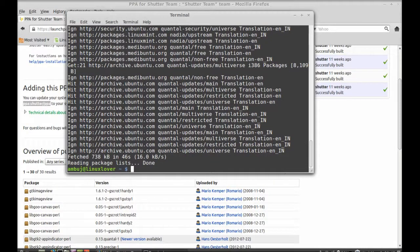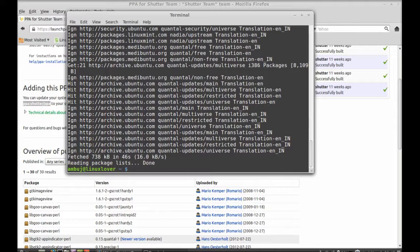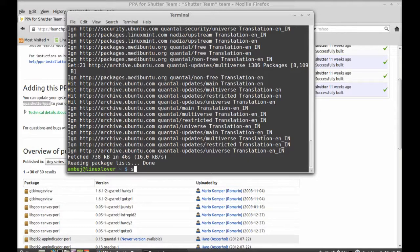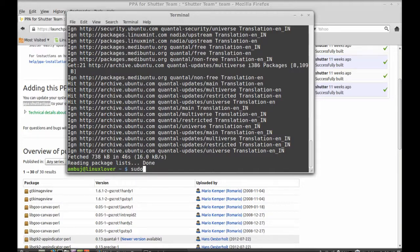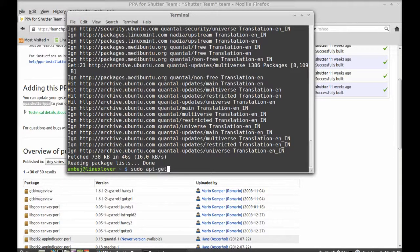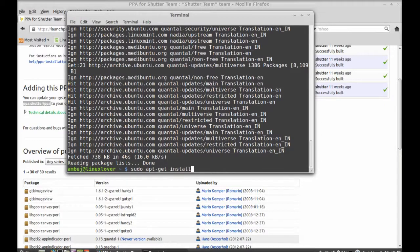So the update has finished. Now you can install it directly with apt-get install command. So just type this command: sudo apt-get install and the package name here.